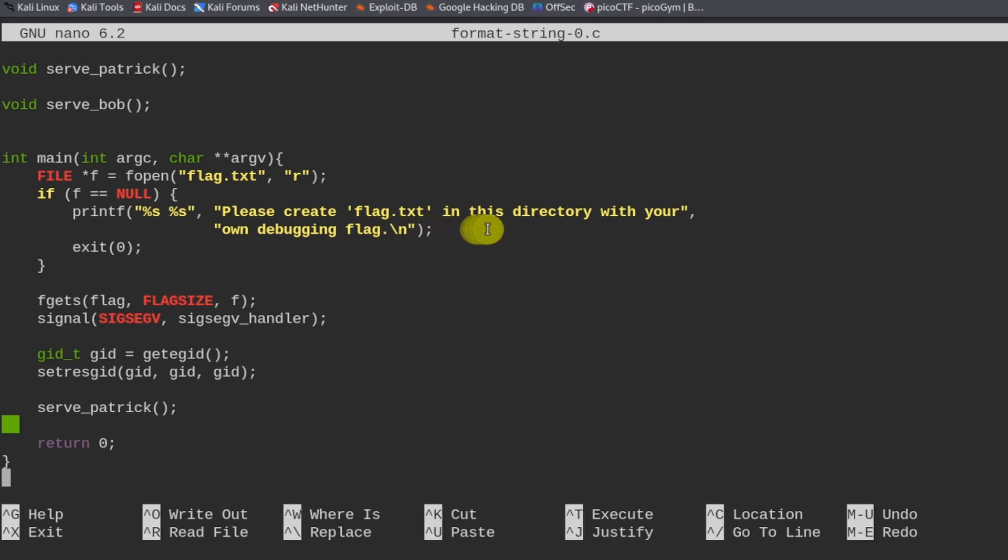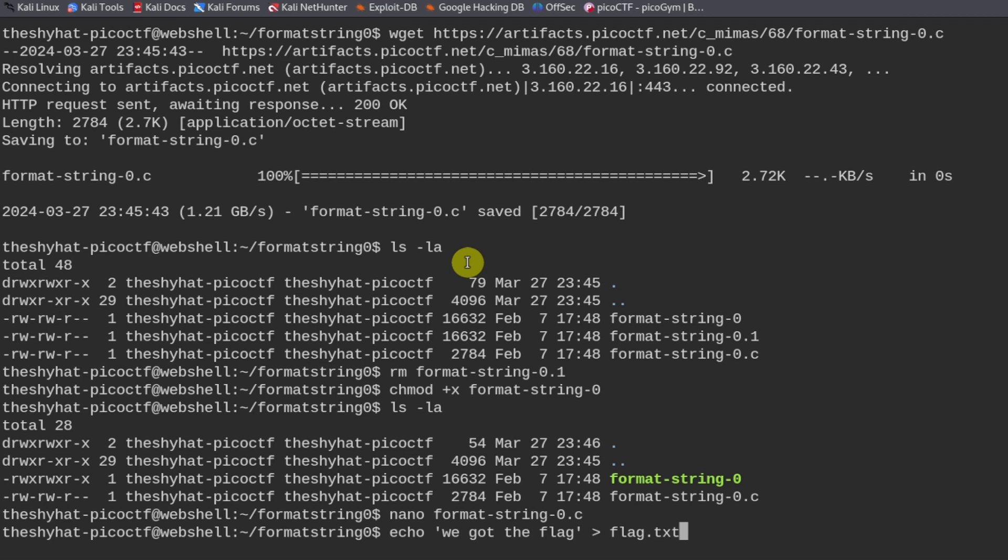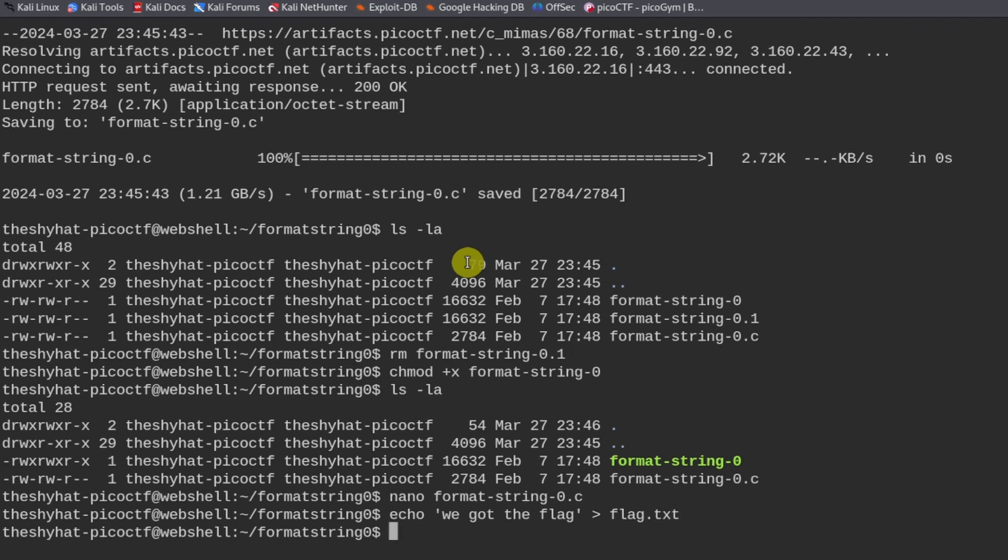Inside the code it says please create flag.txt in this directory with your own debugging flag. Let's do that real quick. We're going to do echo 'we got the flag' and we're going to output that into a file called flag.txt.